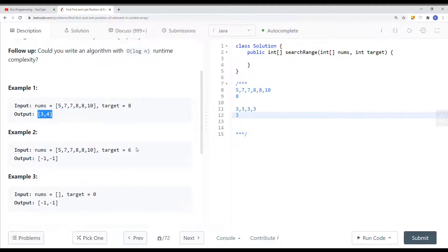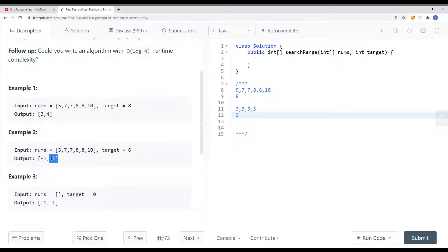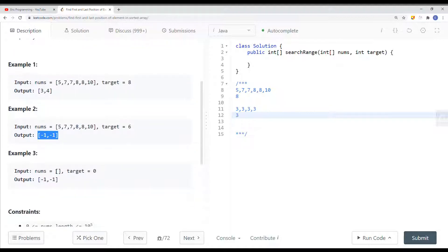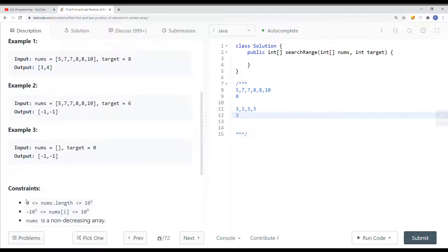If we have a target of 6, we do not find 6 in the array, so we just return negative 1. And if the array is empty, we can just return not found — there could be a situation where the array is empty.